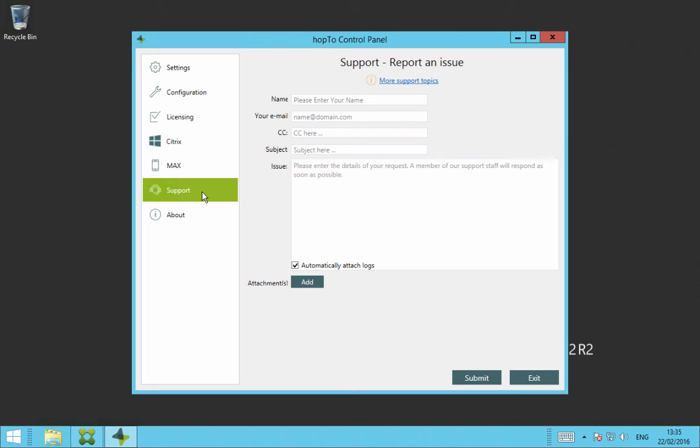So all you would do is fill out your name, your email, copying if you want to copy in someone to the email, the subject, and a description of the issue that you are having. Then you just click Submit at the bottom, and this will create a new case in our system where we get back to you as soon as we can.